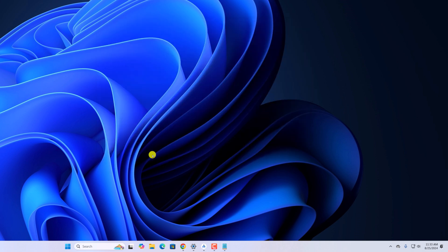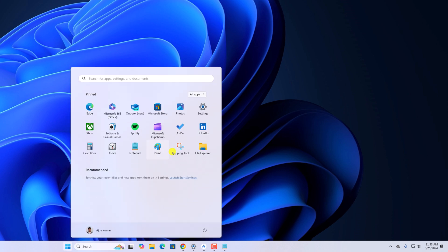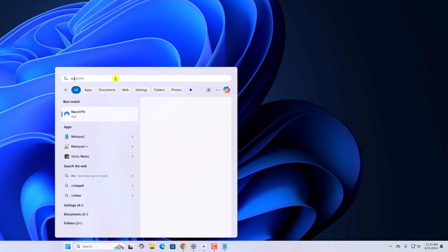You can also open Notepad using the start menu. For that, simply click on start button and here you will find your Notepad application. If you don't get Notepad here on the pinned apps, you can simply use the search. Search for Notepad and open it.